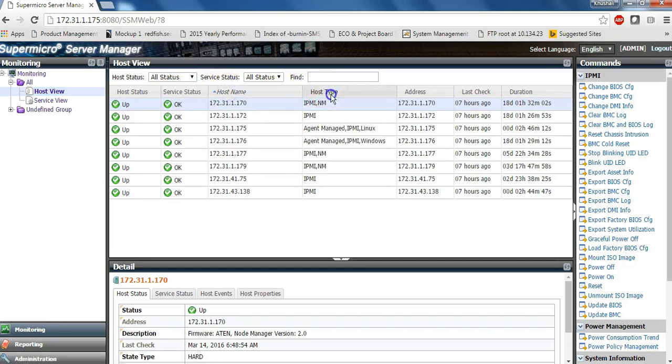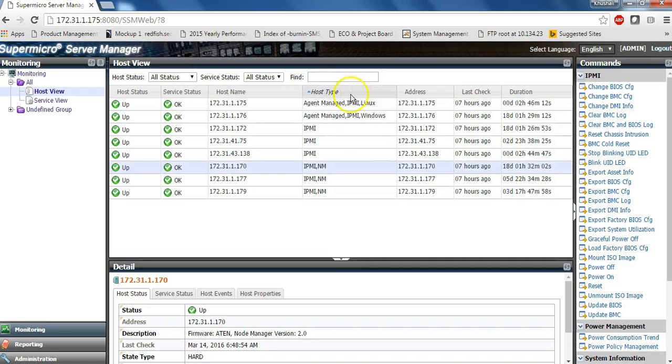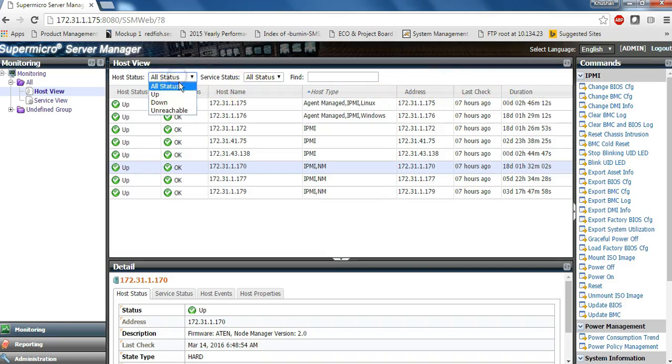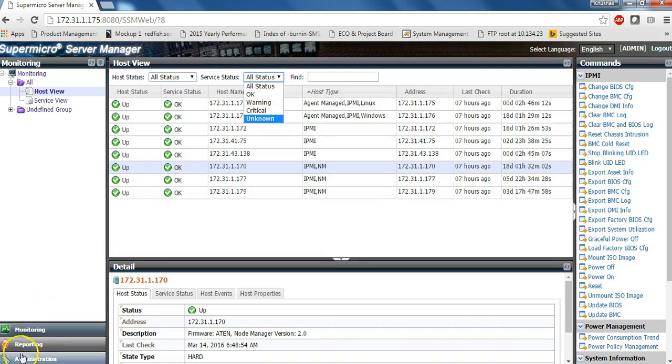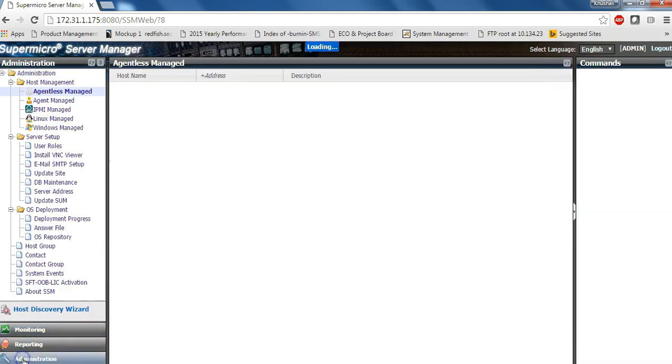You can see the host status, service status, host names, and also you can use the filters to see which servers are doing well, up and down, and also the service status. Let us now see the administration functions.